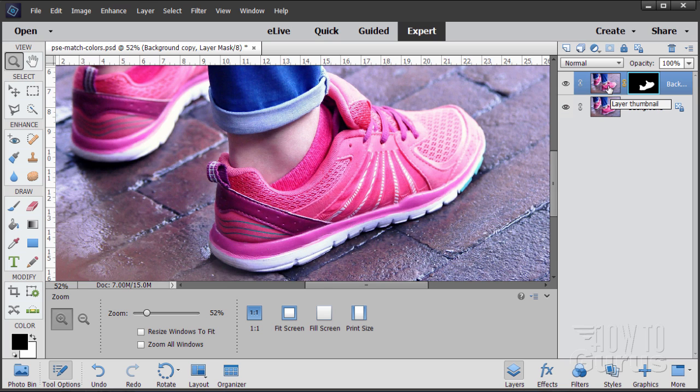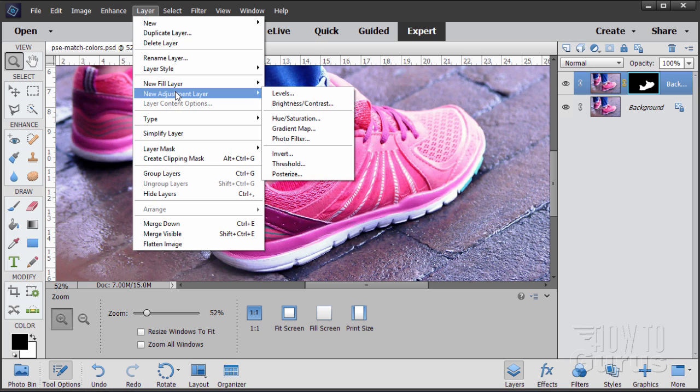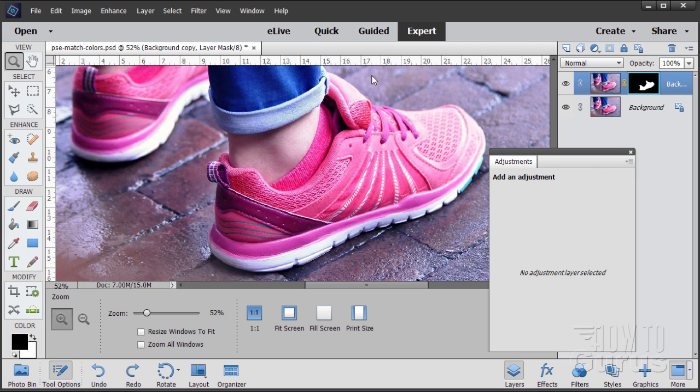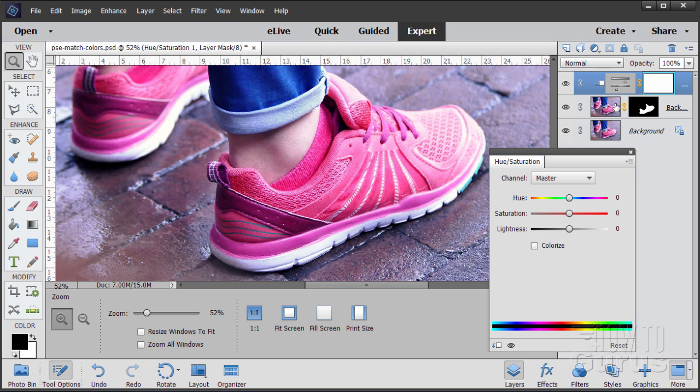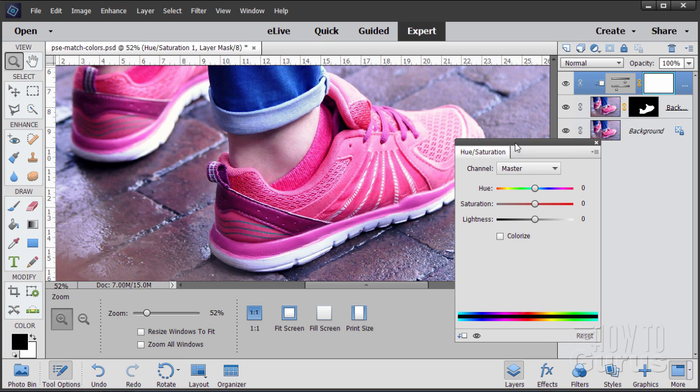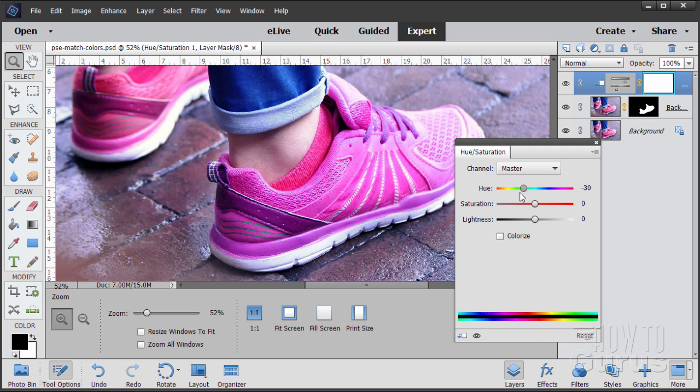Now for the color change real easy. We'll be using an adjustment layer. Layer. New adjustment layer. Hue saturation. Where it says use previous layer to create clipping mask. It's very important to check that. There we go. That's going to limit this adjustment just to the layer right below which is this one layer with the shoe on it. Now in here we can come in. A lot of ways of doing this. You can colorize it and then basically a colorized black and white version. We don't want that. I want to have a little bit of a color range happening in here. So I'll be using the hue slider to change the color.